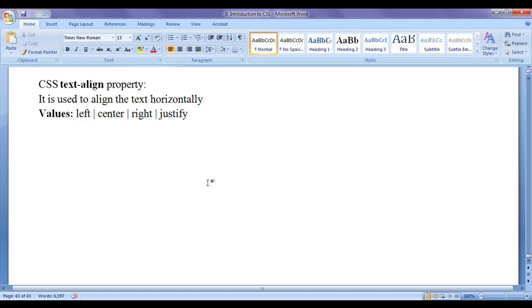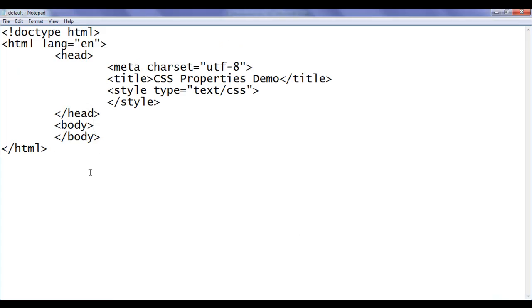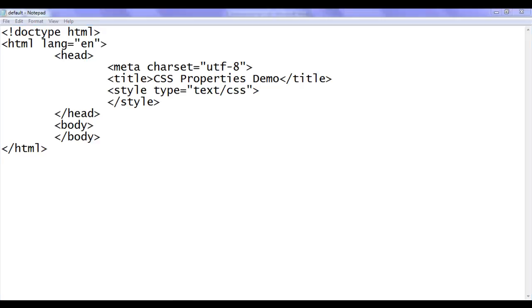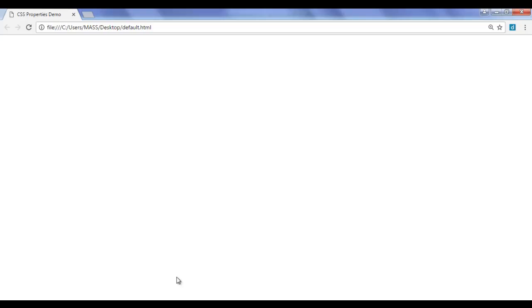Let's see the demonstration. I go to the notepad. You can see that I have already opened default.html in the notepad. It has the basic HTML document structure code written. Title is set to CSS properties demo. In the head section, I have opening style and closing style written. Already I have opened default.html in Chrome. Title is set to CSS properties demo.